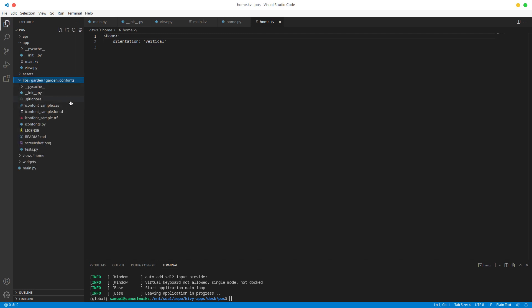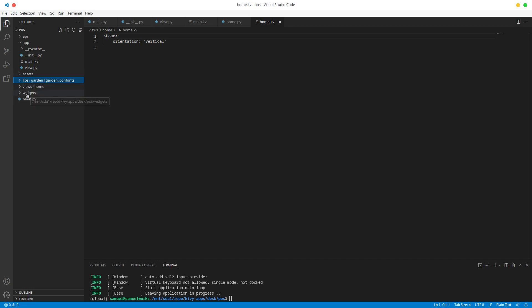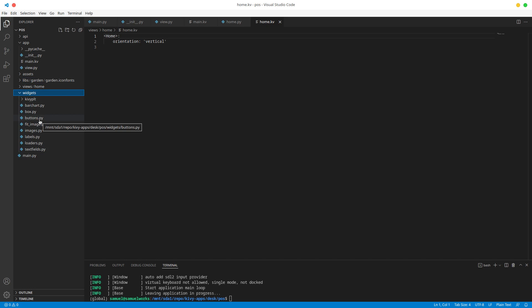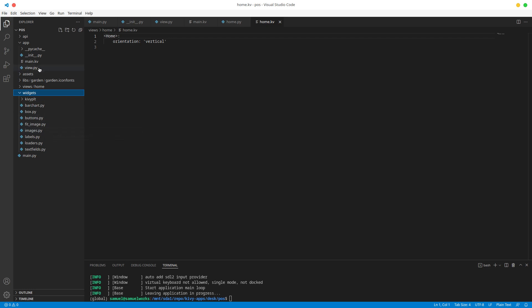We have our libs folder which basically contains our garden flower - in this case we only have one, which is the icon fonts garden flower. And then finally we have this widgets folder, which is a bunch of custom widgets I usually need for basically all the apps I create in Kivy. If we ever need to create another custom widget, we're going to be placing it in this widgets folder.